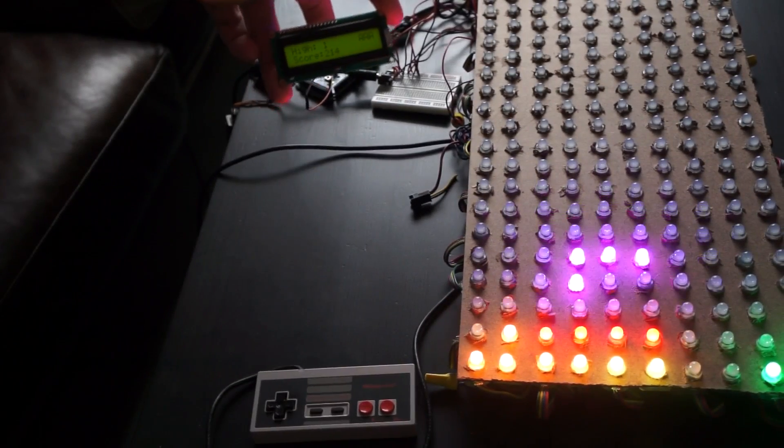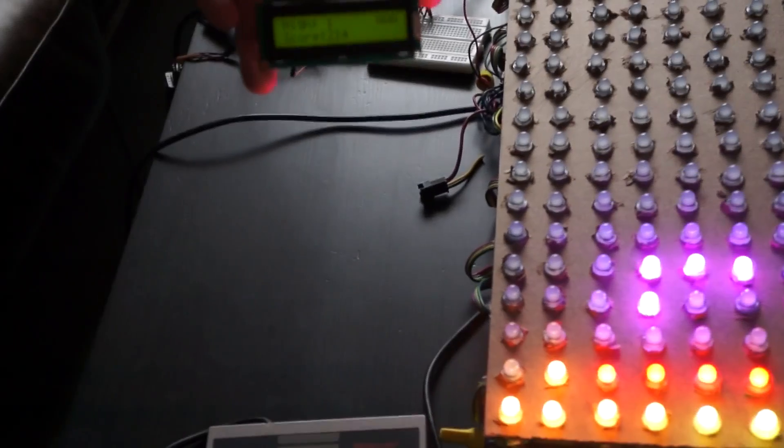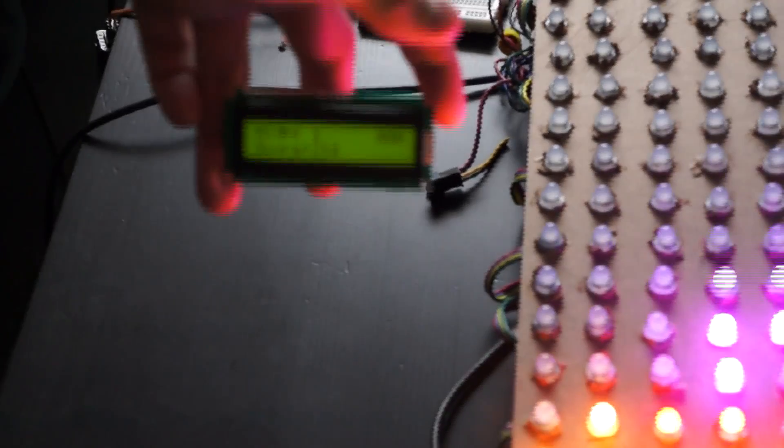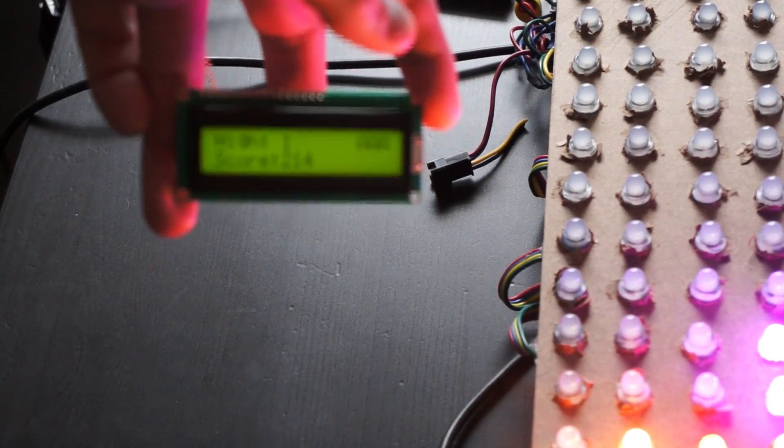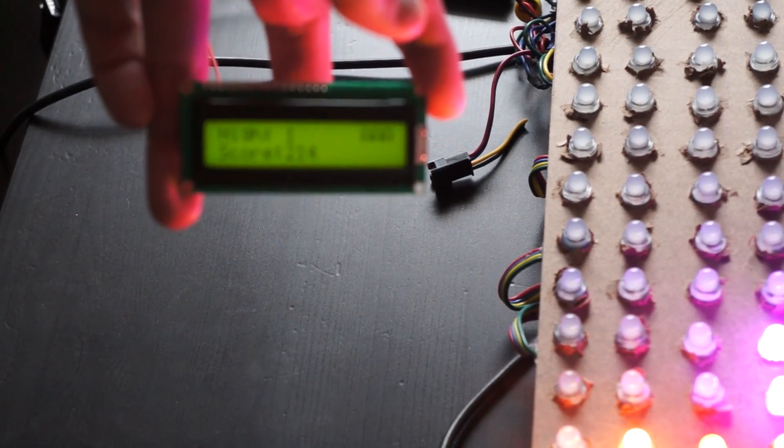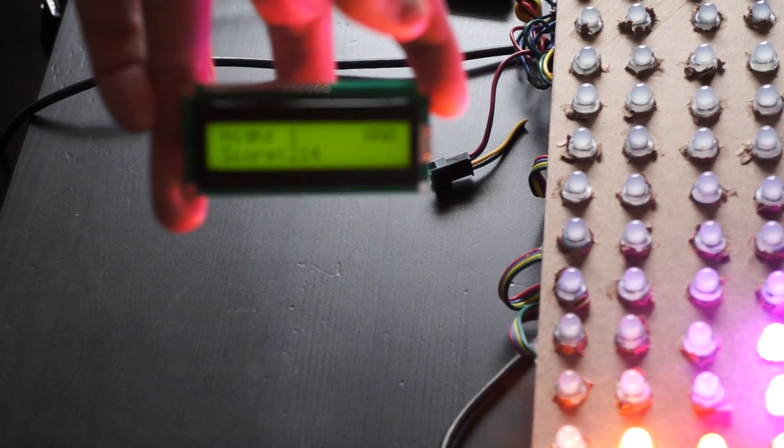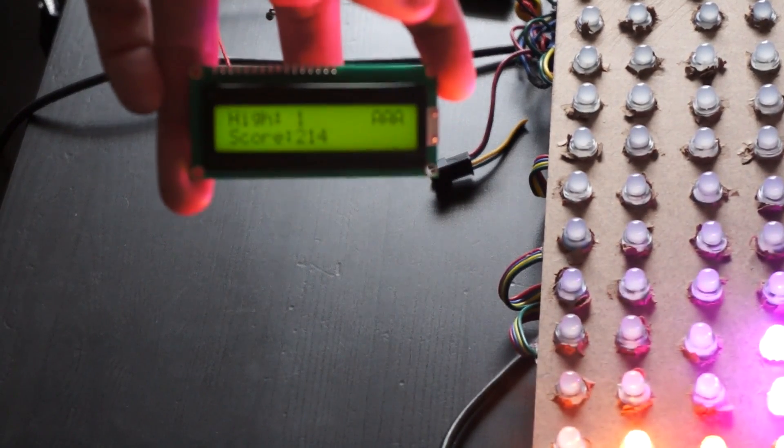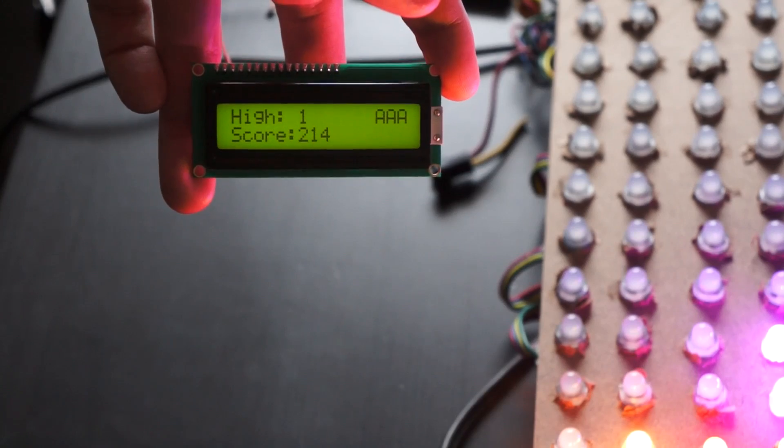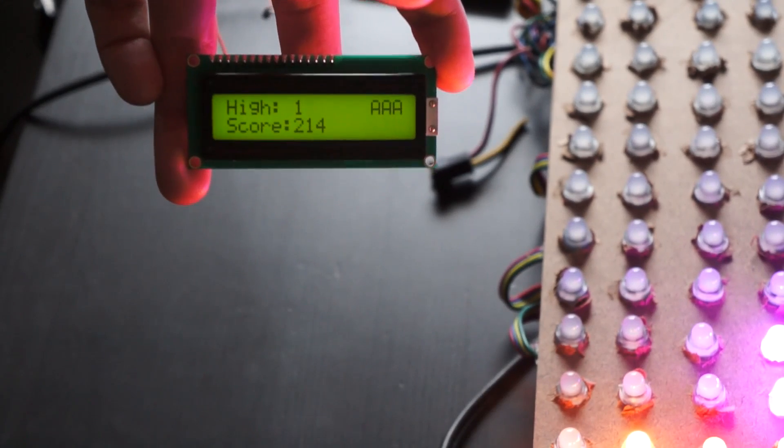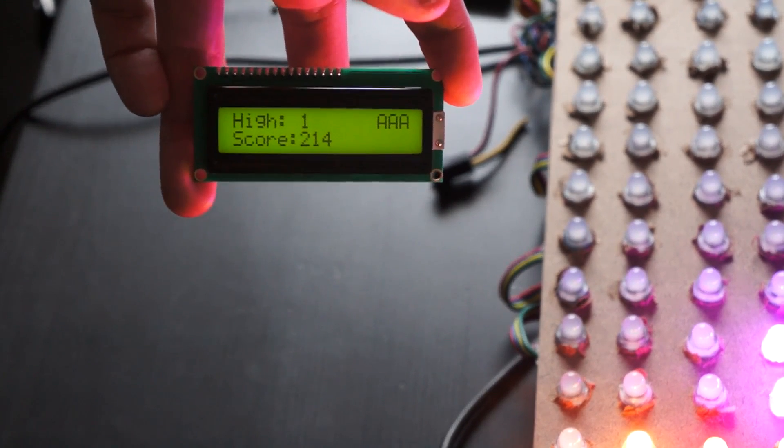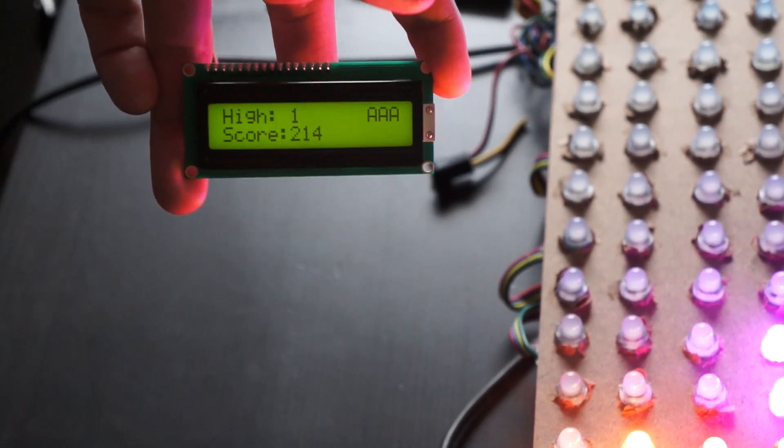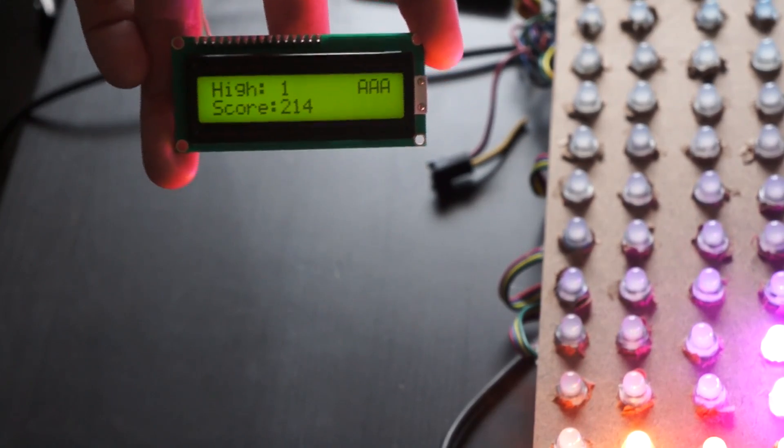Let's see if I can zoom in here, you can see the score. So you can see, if I can focus, there we go. There's a high of 1 and initials right now are AAA.